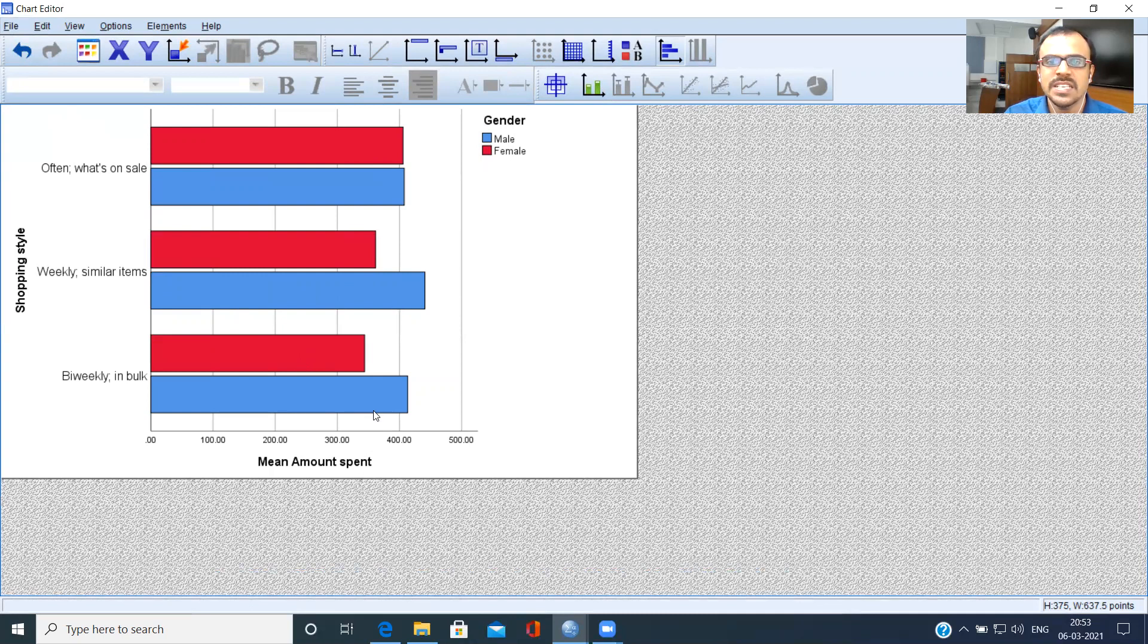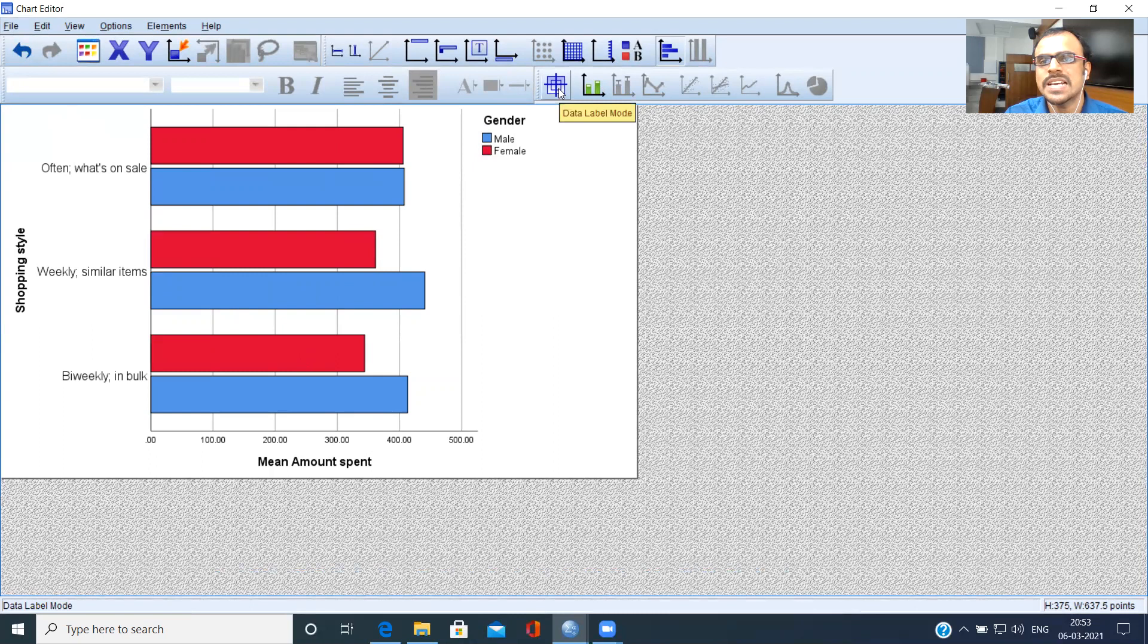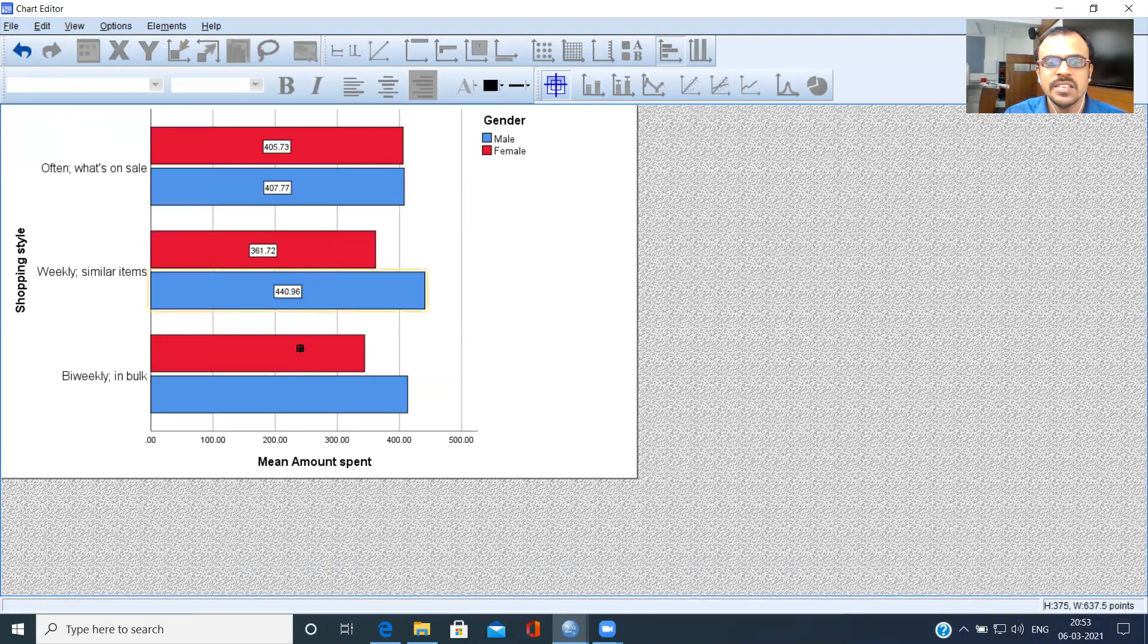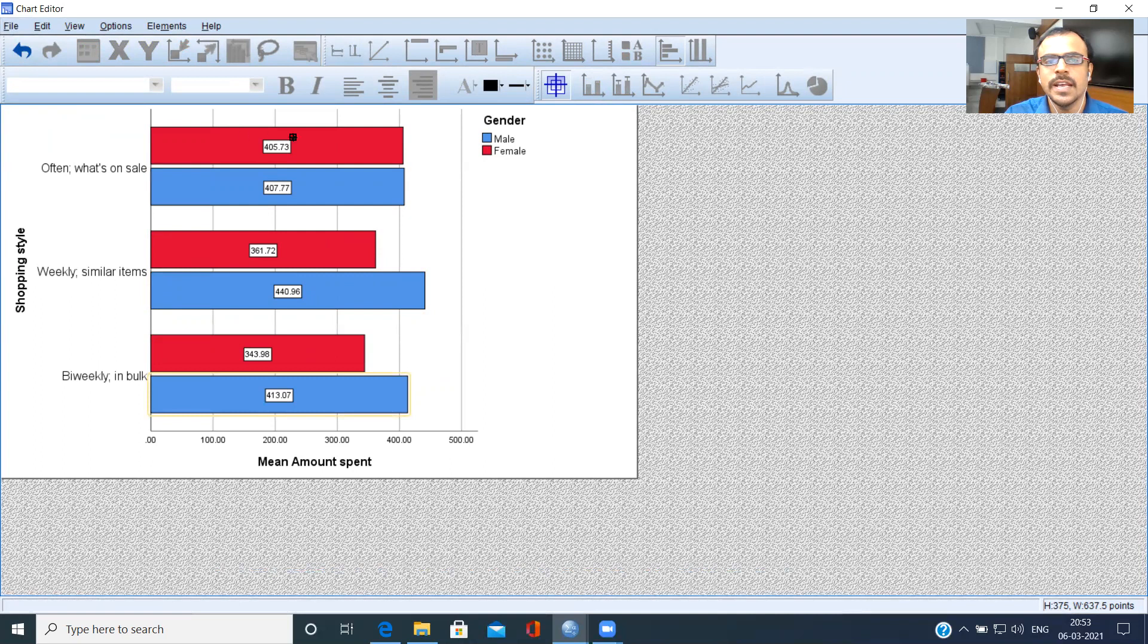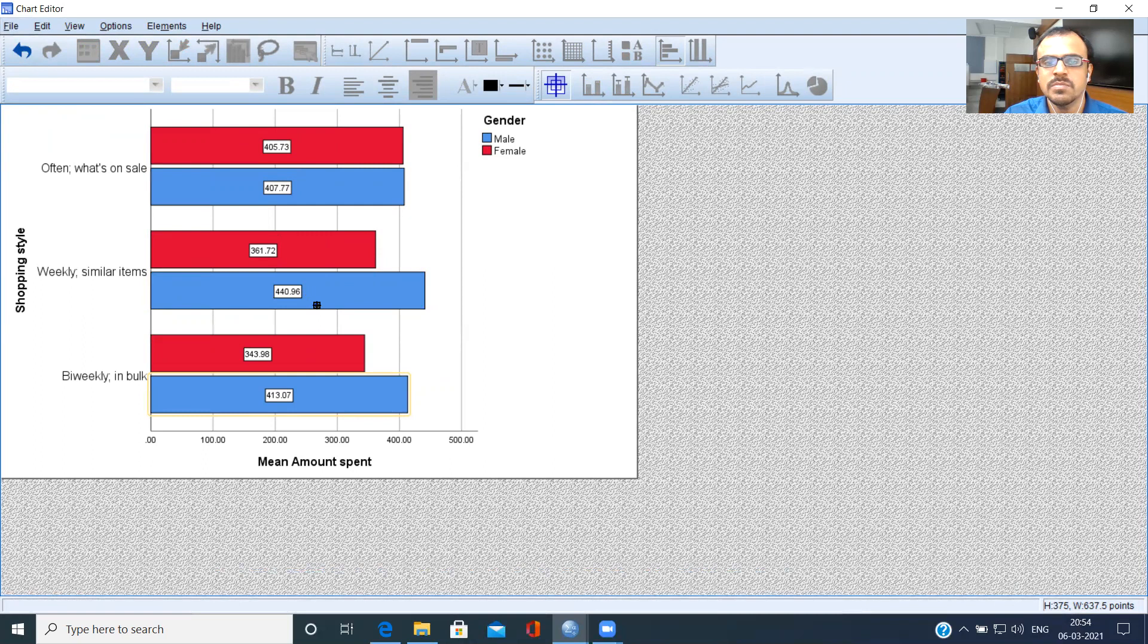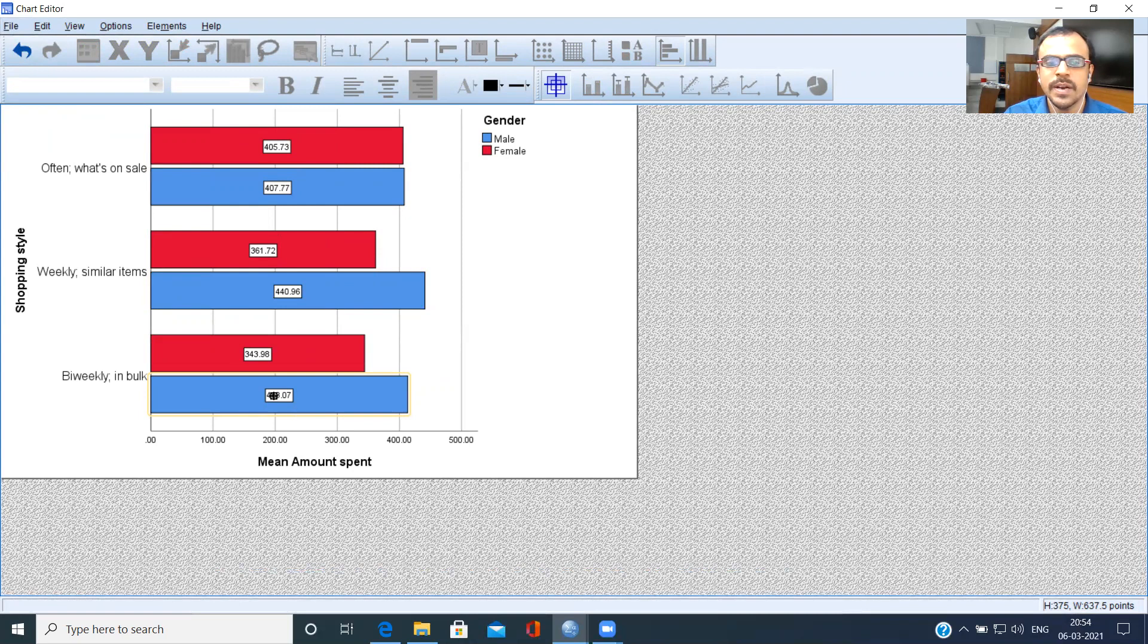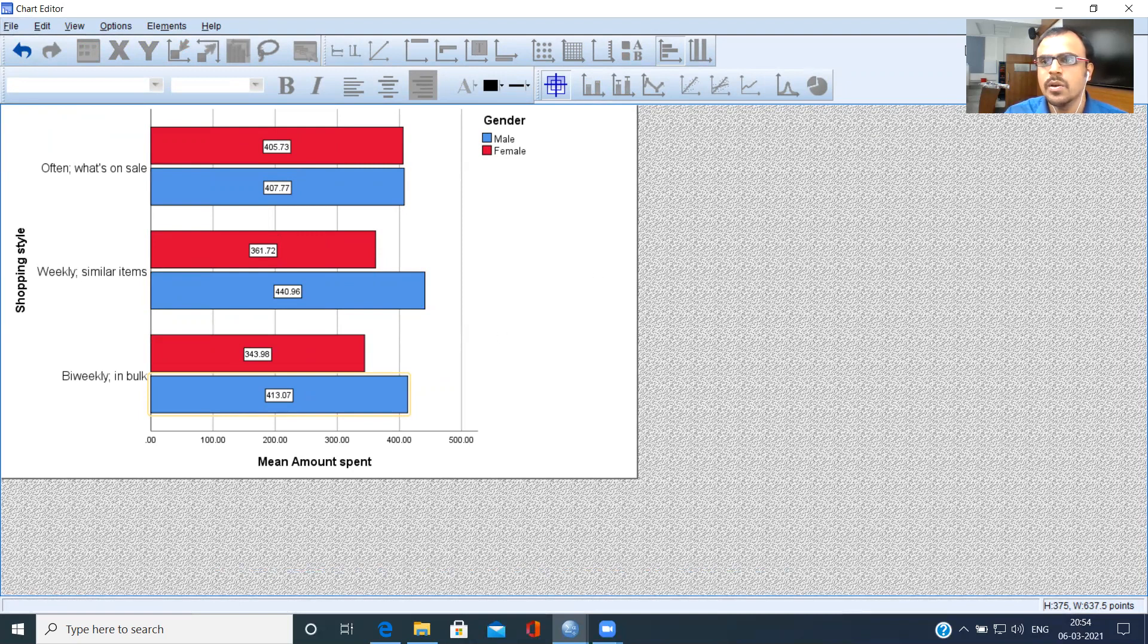Now, one very interesting thing that you can possibly do is you can show the labels as well. How do you do this? Just choose this option, which is called data label mode. The moment you choose this option and click on each of the bars here, what you see is the labels being displayed. So you have a clear-cut idea who is spending how much. As I've told you earlier, weekly customers, male weekly customers tend to be the biggest spenders. And male bi-weekly customers are second in the list because they spend $413. So this is a great way of showing the graph and pulling out insight from the dataset.